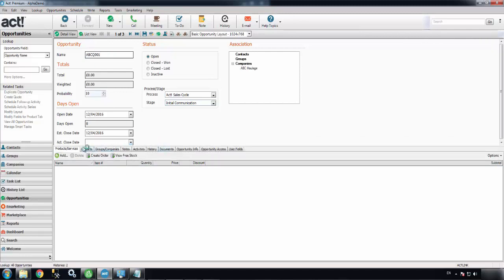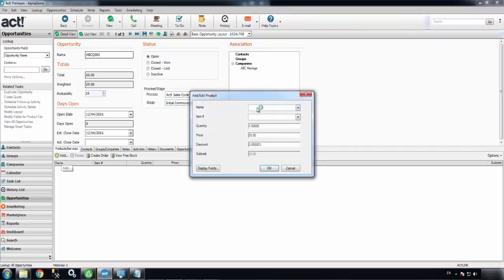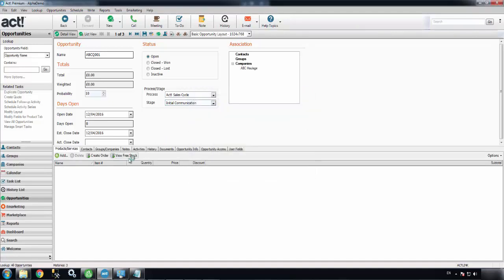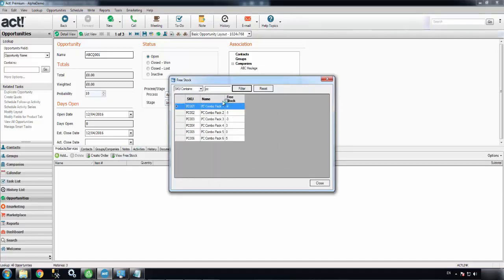Now if I move into the products and services tab down here, I can add products. This is looking at my live Sage product database. I can also check stock levels. If I click this view free stock button here, I can do a stock lookup and make sure the items I'm going to quote for are actually in stock. I can see that I've got three PC combo packs in stock, so I can go ahead and add those to my ACT opportunity.